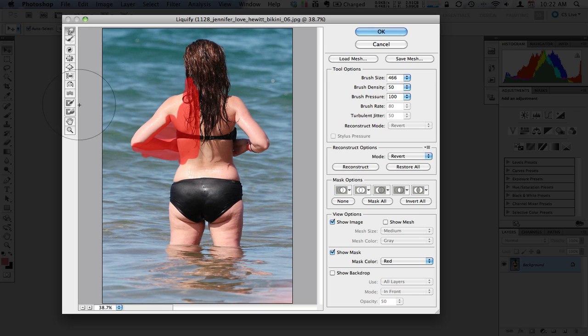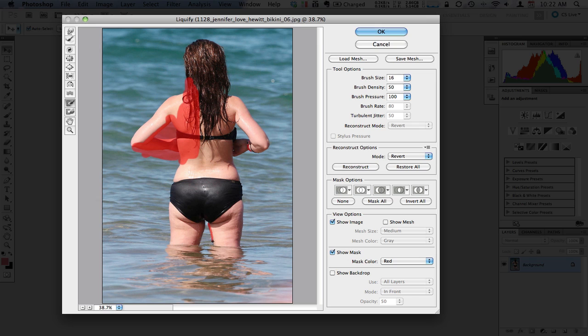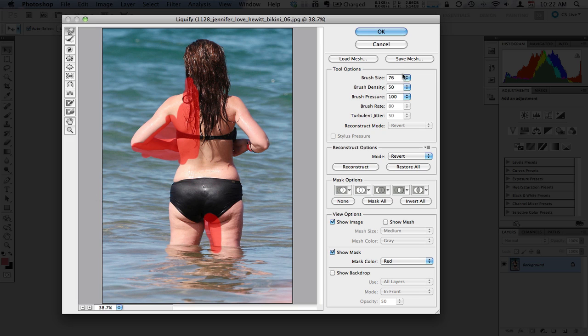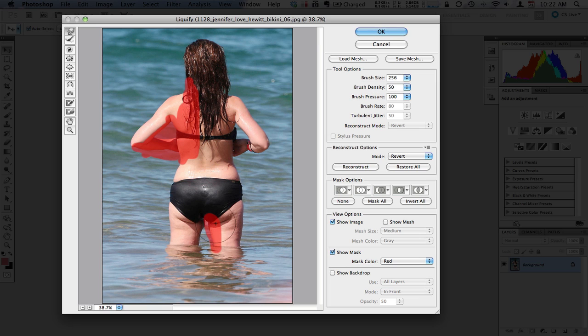And again the Freeze tool becomes particularly important when you start working with areas like between the legs here, because if you want to push this line in it's obviously going to manipulate the background. So for example what we're going to do is push the one leg in to try and make it look a little bit thinner, and we need to try make sure that we don't have this leg stretching out across.